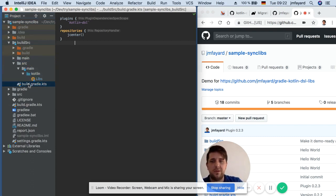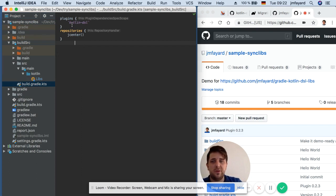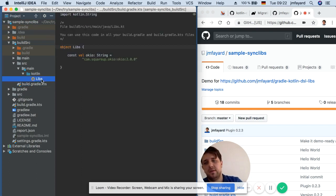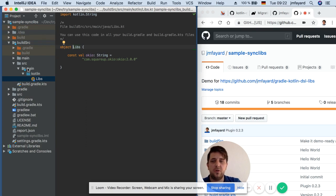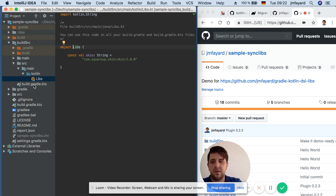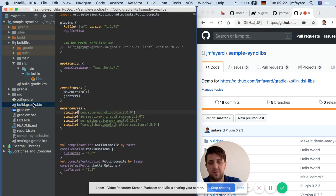It has a build.gradle file where I apply the Kotlin DSL and it's very simple. You can put your code here in BuildSource src main Kotlin and everything here is available in all the build.gradle files.